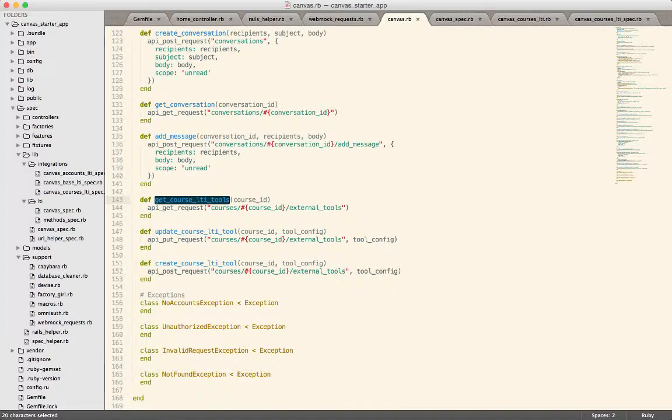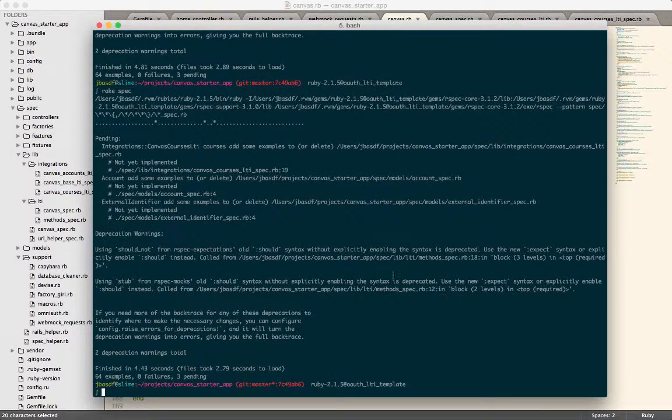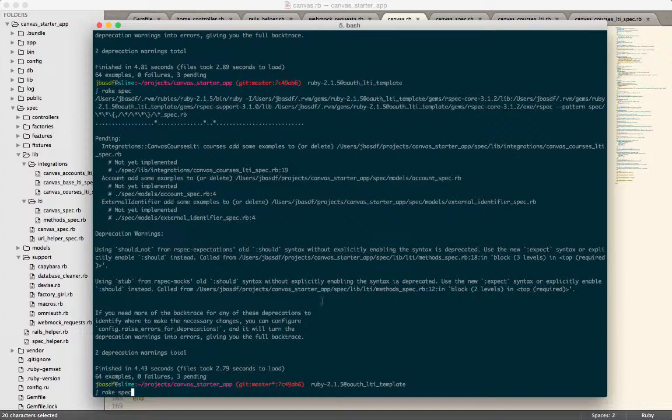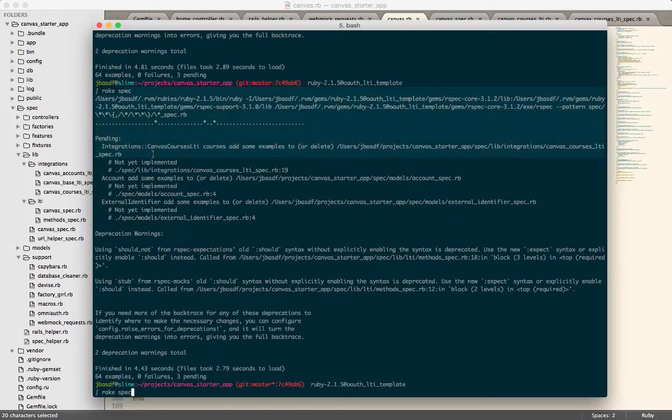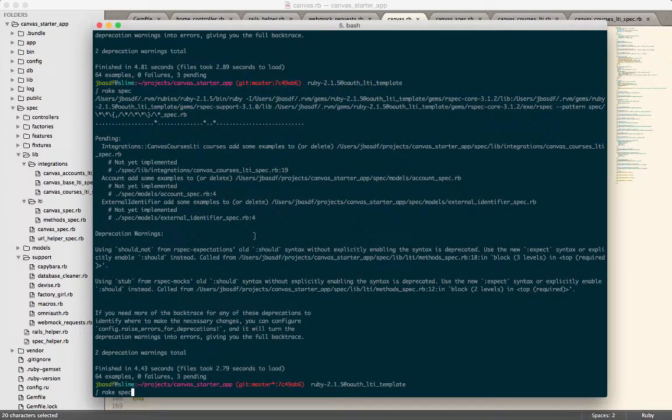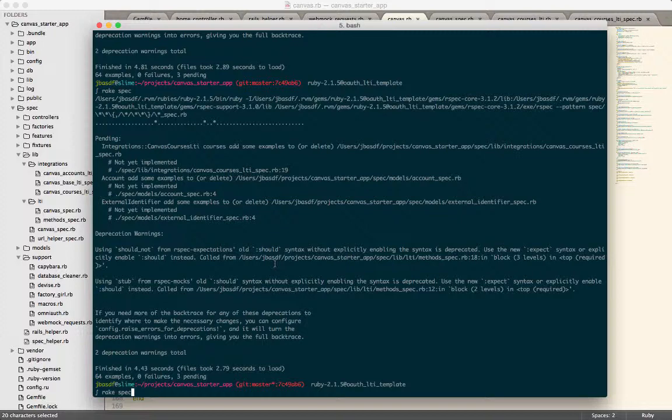Alright, so now if I go out and run this, actually, you can see I've already run this, so let's not run it again, but you can see that the specifications pass and that we're not getting any calls out to the actual API, which doesn't even exist, right? Like the Canvas API does not actually exist at example.com.